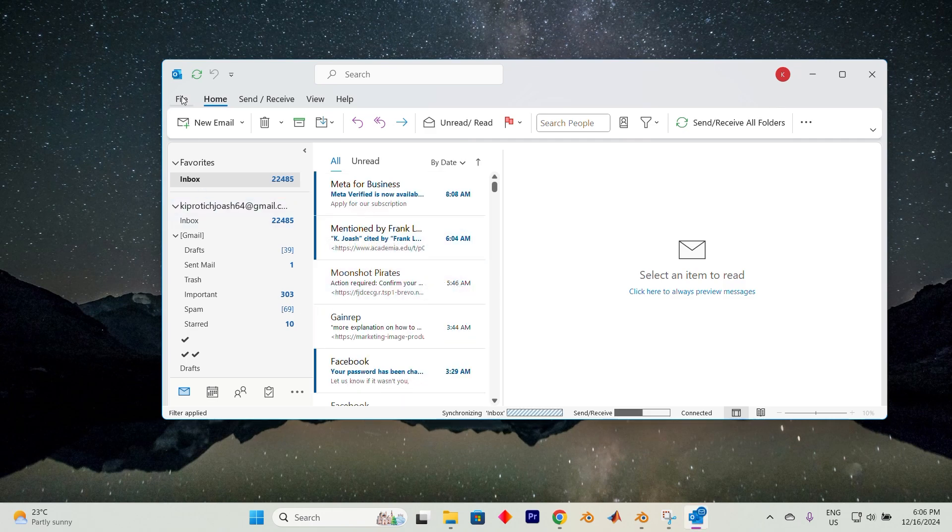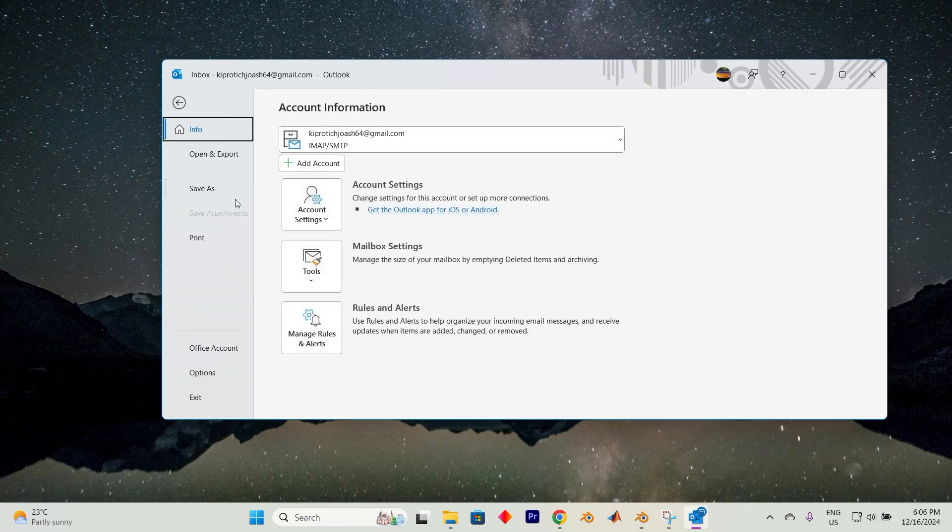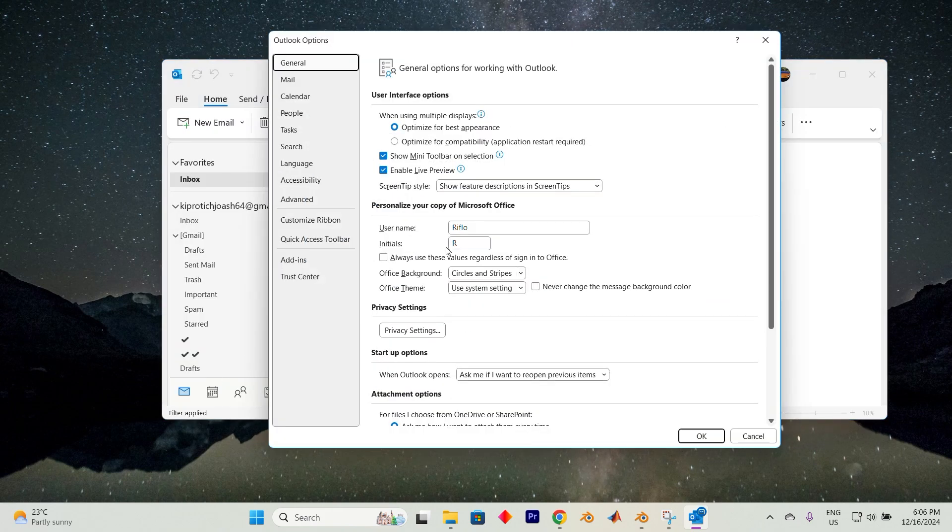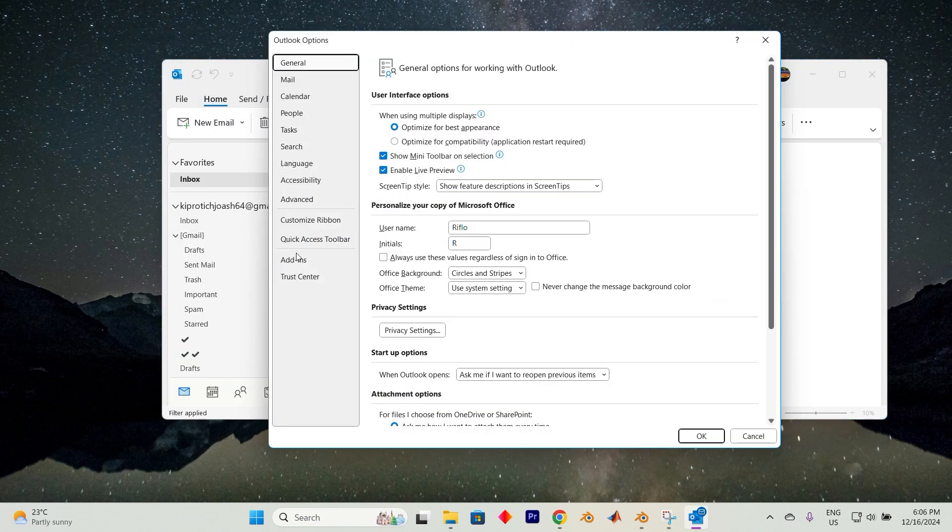The first step is to click on File in the top left corner of the screen. Now select Options. In the window that pops up, focus on the left-hand panel and choose the Language option.